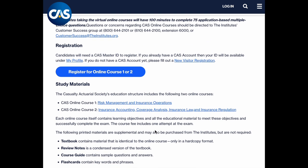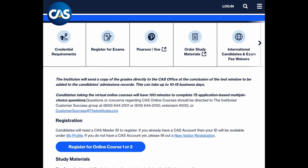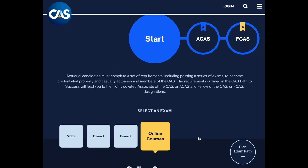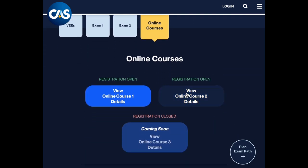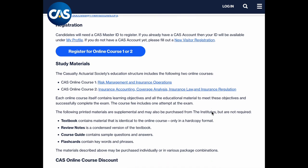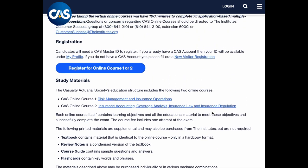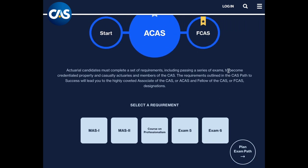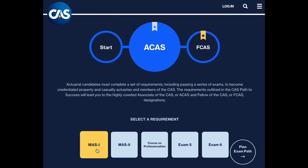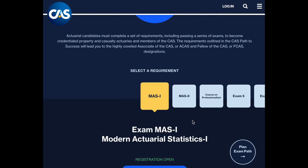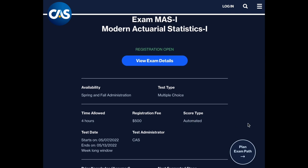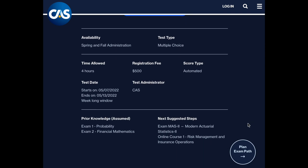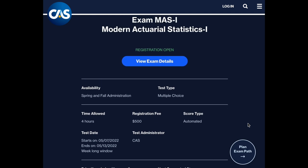The third online course is new, and as of this recording, details have not yet been shared on what it will cover. After passing Exams 1 and 2, attaining all your VEEs (Validation by Educational Experience), and passing the online courses, you are considered to have satisfied the foundational educational requirements. Next, actuaries take Modern Actuarial Statistics Parts 1 and 2, or MAS-1 and MAS-2, which cover statistics, probability, linear models, credibility, Bayesian analysis, and Markov chains.